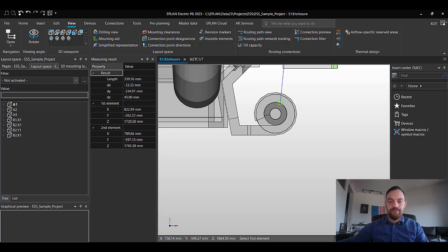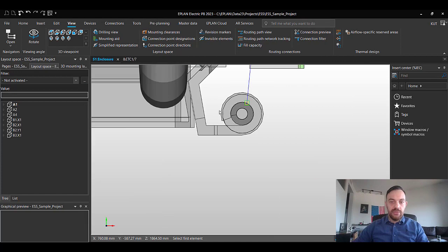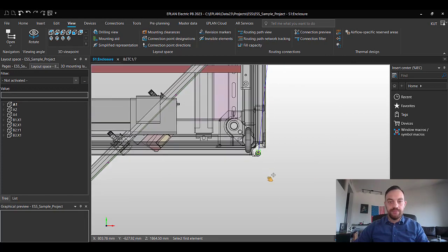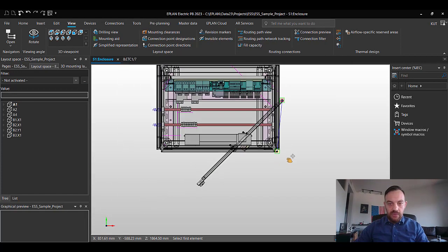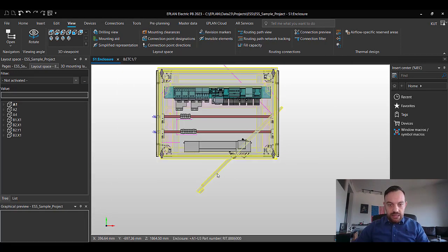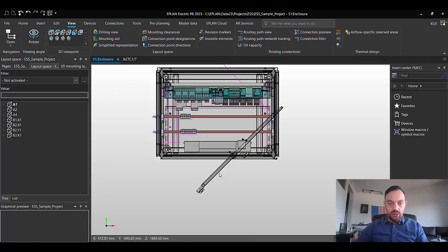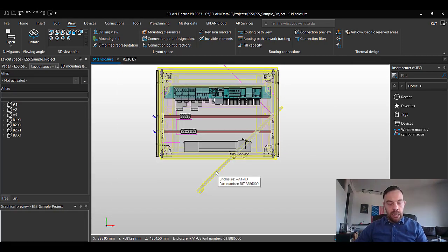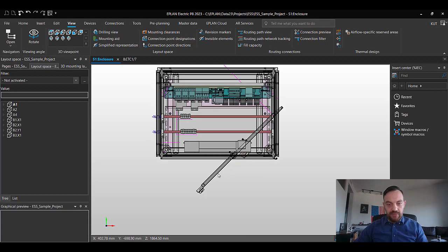Now, knowing those values, we can close the measuring window, select the door again, holding the shift button while selecting the door.